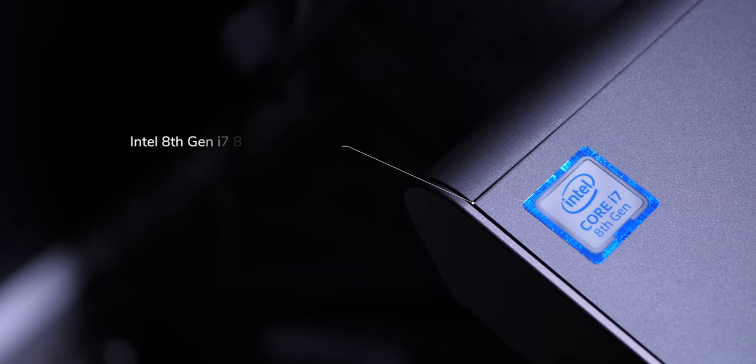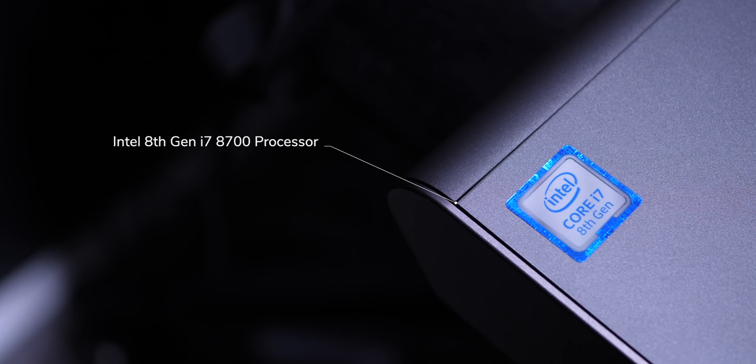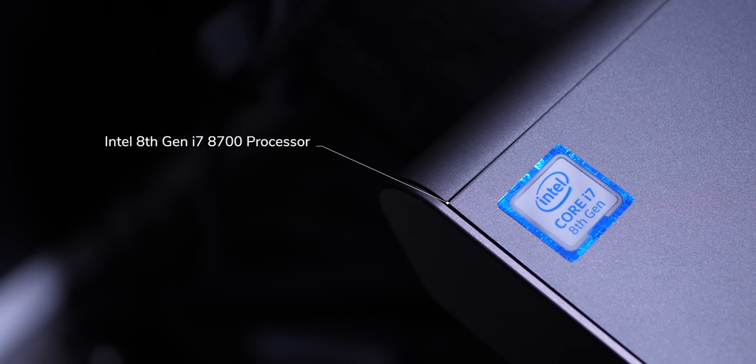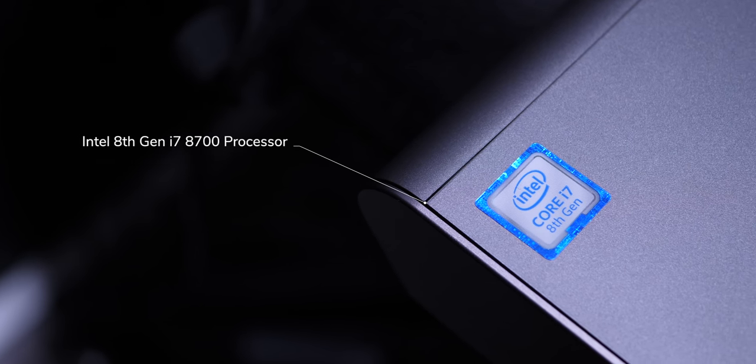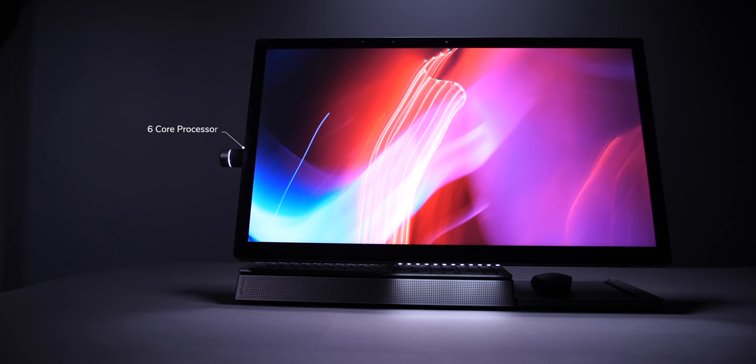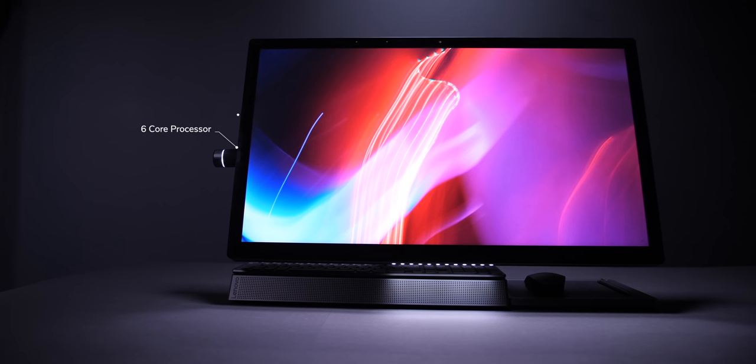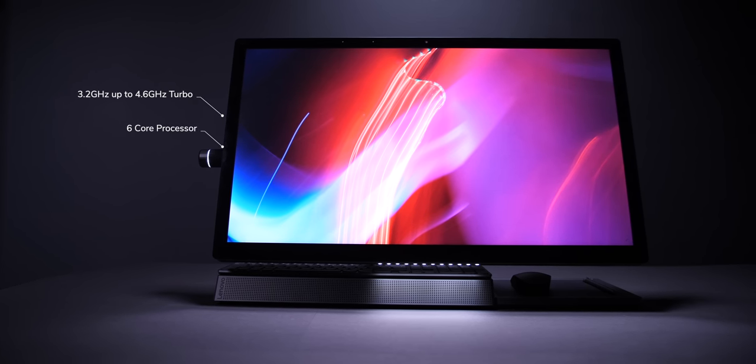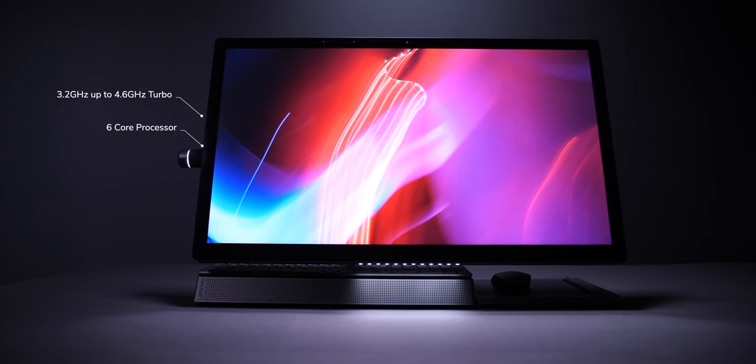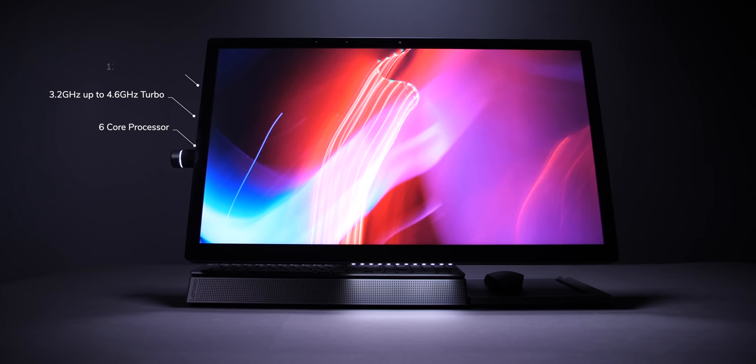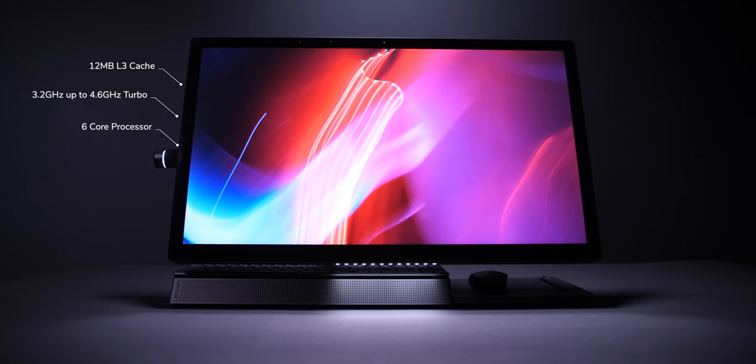So inside, the Lenovo A940 is powered by Intel's 8th generation i7-8700 processor. So this is a 6-core processor that has a base clock speed of 3.2 GHz, and it can also go up to 4.6 GHz, and it also has a 12 MB Level 3 cache.